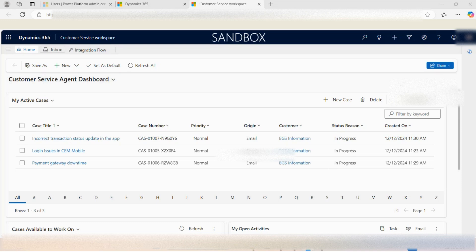Customer Service Workspace is one of the applications that is specifically designed for the agent in order to increase the productivity in the cases handling and the queries handling of the customers in their daily ongoing tasks. The main differentiation from Customer Service Hub is related to the session — Customer Service Workspace supports multi-session under one screen, eliminating the need for opening multiple tabs and switching between those tabs.